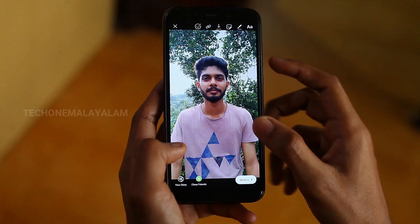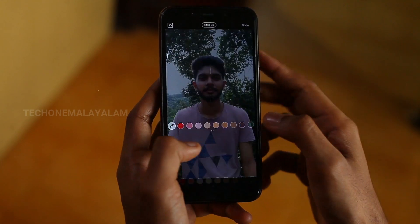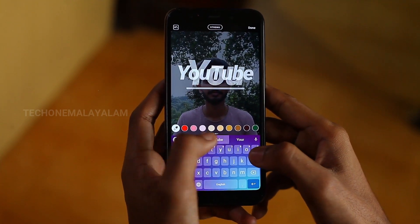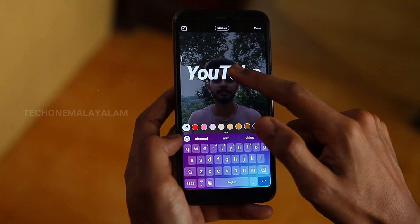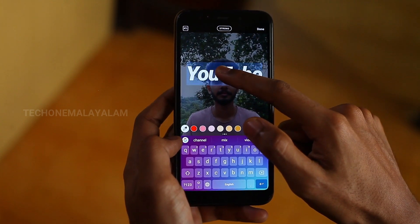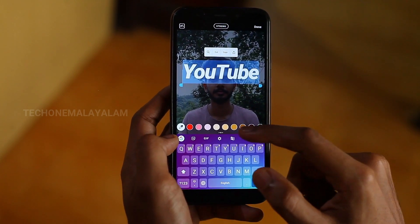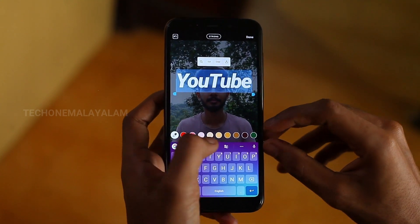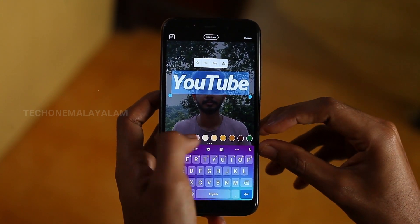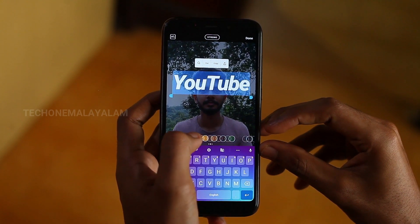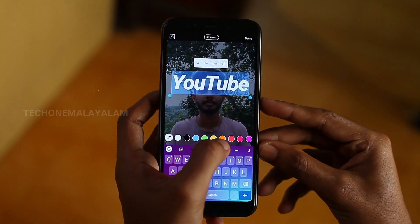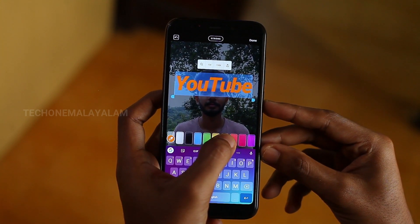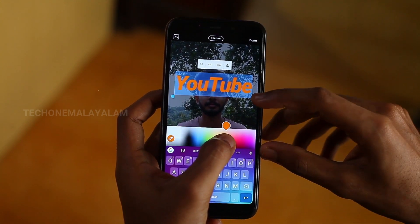Gradient text. We will add the image and type in the YouTube. We will hold a color in our stories and open the color palette. We will move the two fingers in the opposite direction.